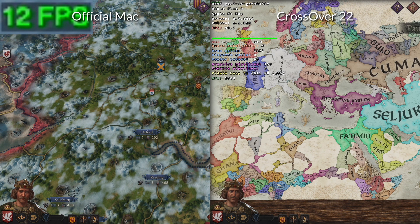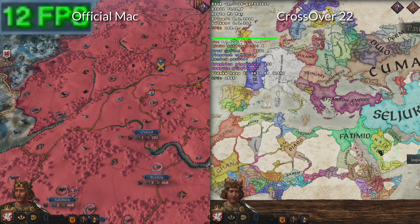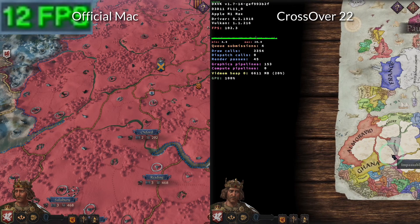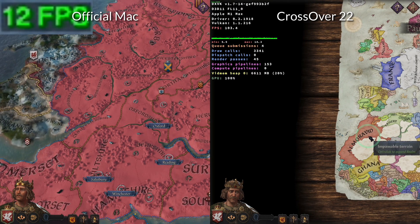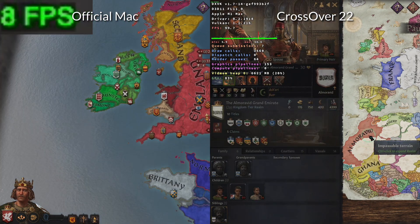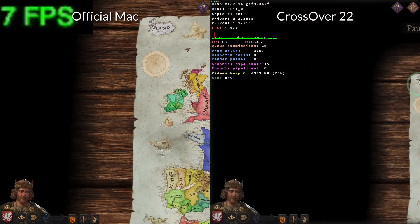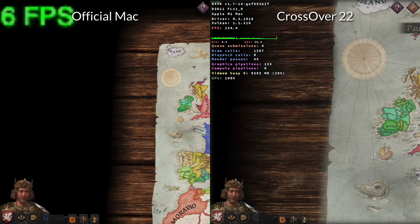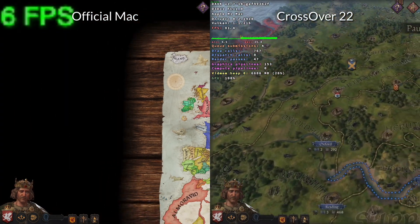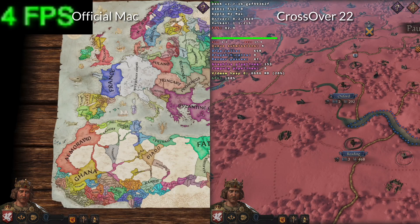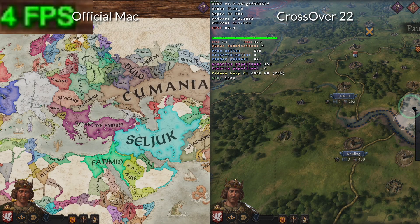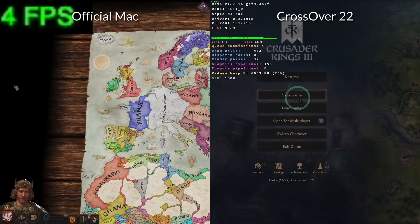However, there is a way to fix this. If we run the Windows version of Crusader Kings 3 through the compatibility layer called Crossover, then we're going to get far better performance, up to 10 to 20 times faster than the original Mac port. So today I'm going to show you the full tutorial how to install Crossover, how to get the Windows version of Crusader Kings 3 and how to get it running the best on Apple Silicon hardware.